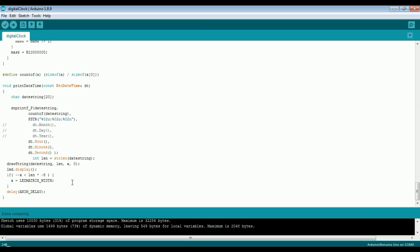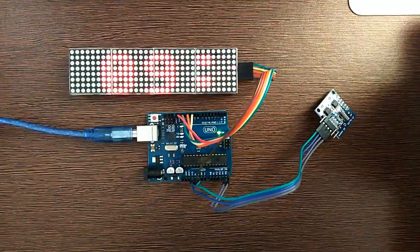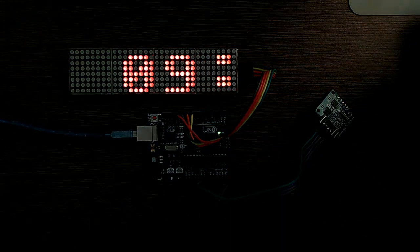So let's compile the code and upload it to the Arduino. And let's see the demo now.